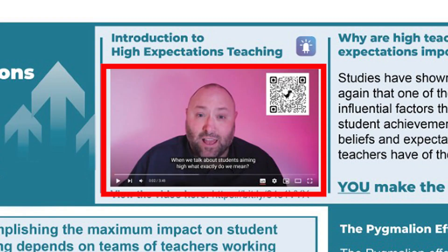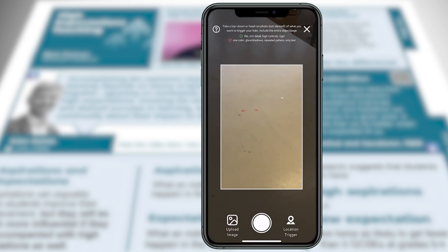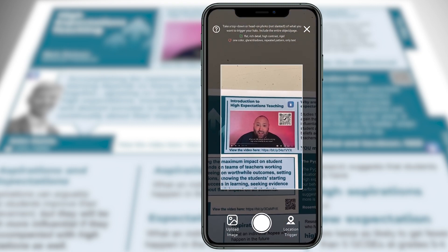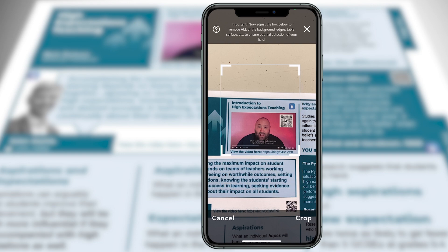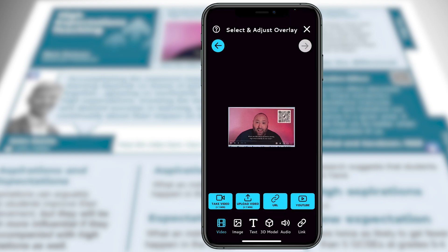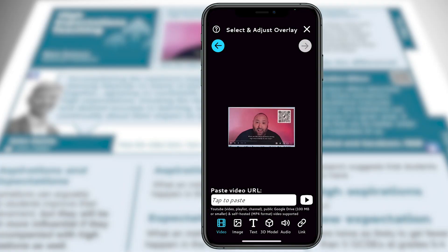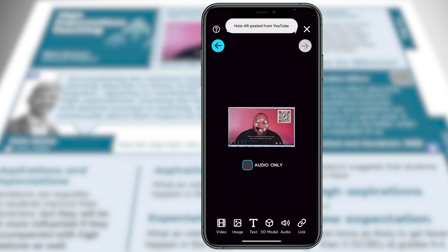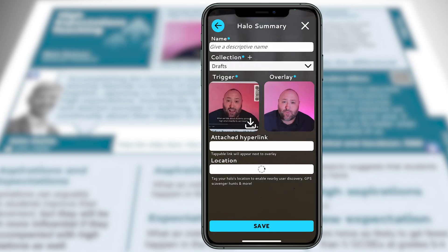We're going to choose a video that will launch when we scan this trigger image. So we select video overlay. We could upload an image as a trigger or even use location as a trigger, but for this example we'll take a photo on the handout and drag the corners to crop it, then click crop. We could now record a one-minute video, upload a one-minute video, insert a URL, or search YouTube. I'm going to use a direct link to my own YouTube video on high expectations teaching — we choose the URL button and tap to paste in our YouTube link, then click Next.